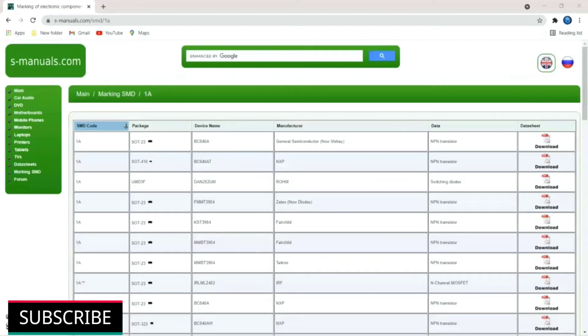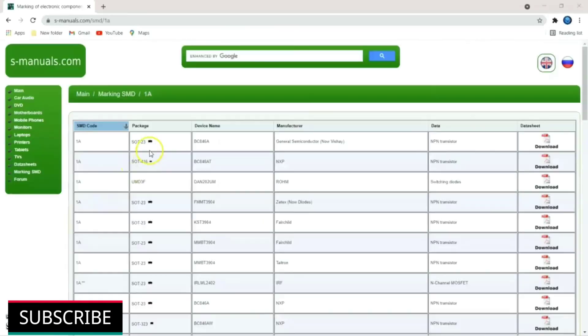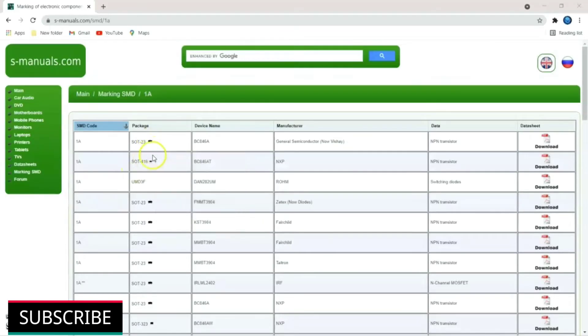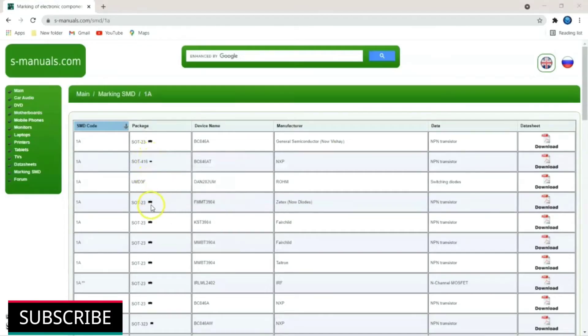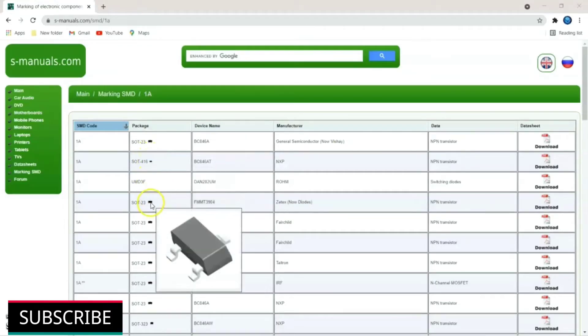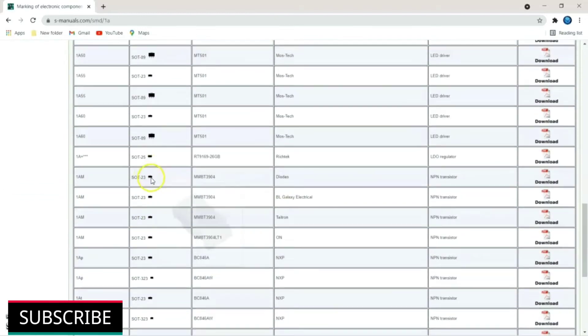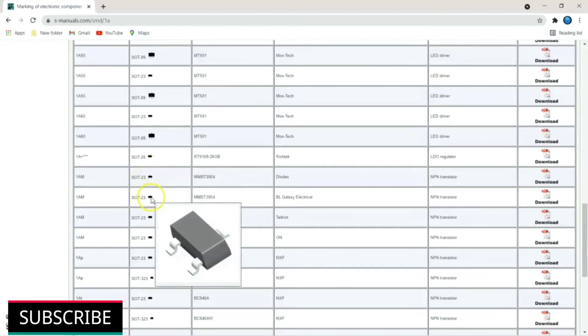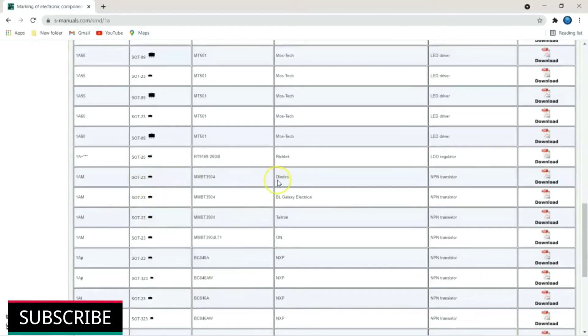This opens up list of SMD components marked with starting digit code 1A. Our SMD component is 1AM with three terminals. By placing cursor on package column, you can view the respective component picture. Just scroll down to view other component. Here is 1AM code. Just place the cursor to view the picture. This is the device name and its part number. MMBT3904. And it is a NPN transistor.